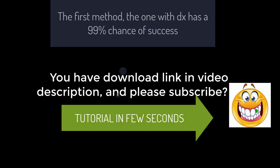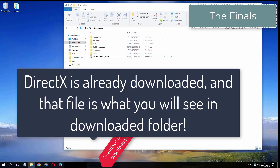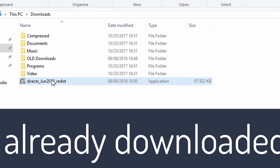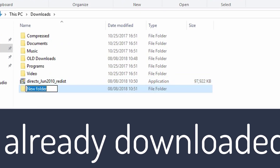And please subscribe. What you see now is my folder where I have already downloaded DirectX from the video description.